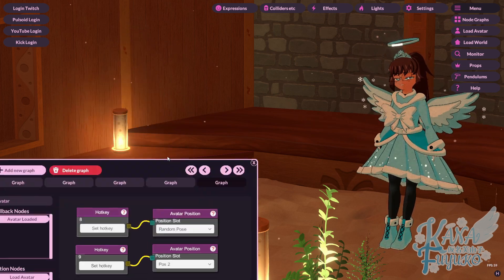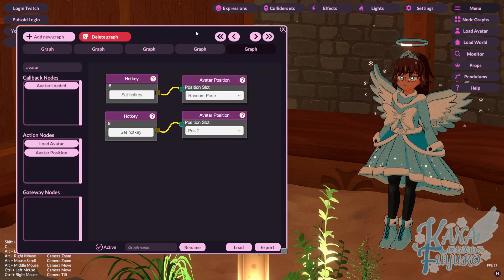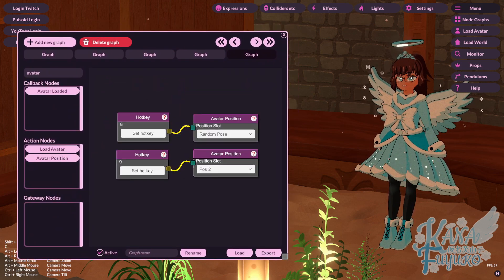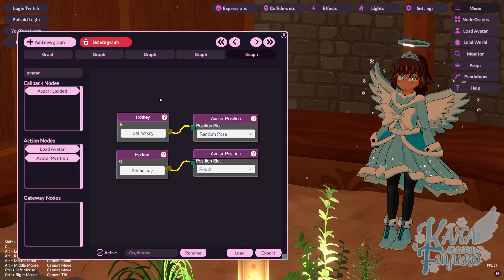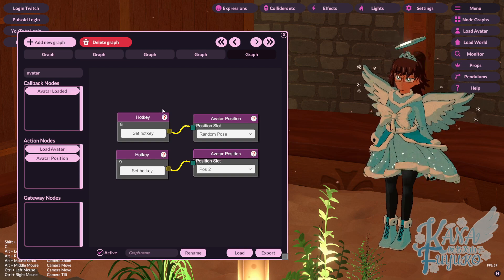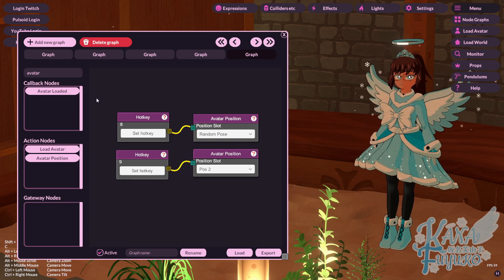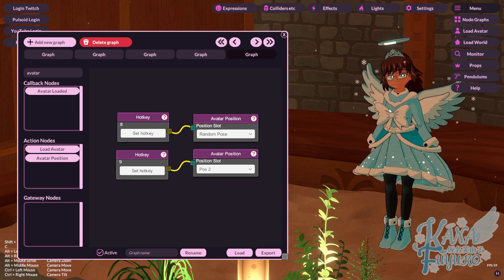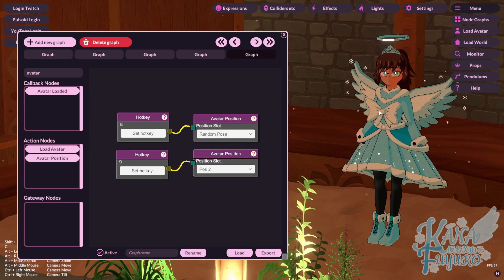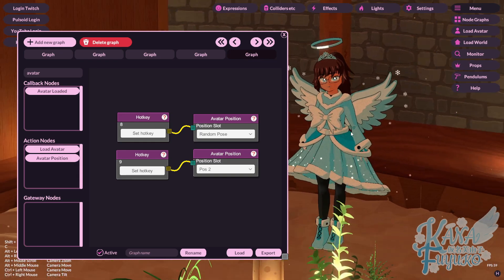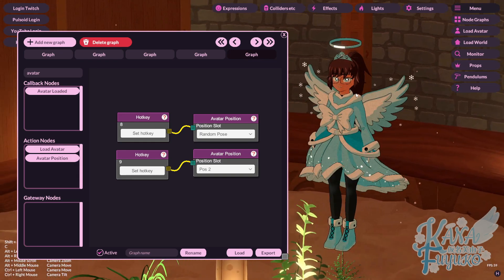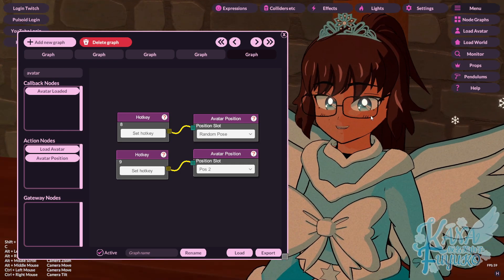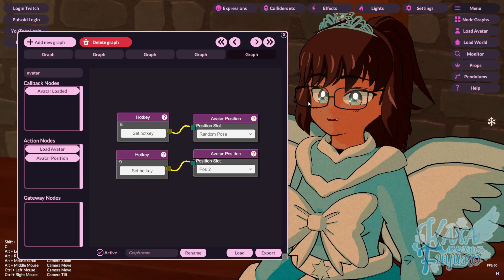So you can do something like that — set up hotkeys via Stream Deck, keyboard, or WebSocket, or even channel points where a channel point redemption loads an entire world and your character is positioned. You can do a lot of things with this. Your mind is only the limit.